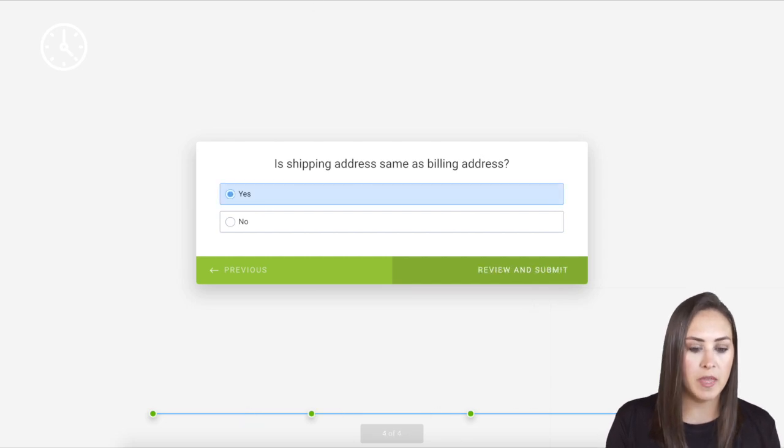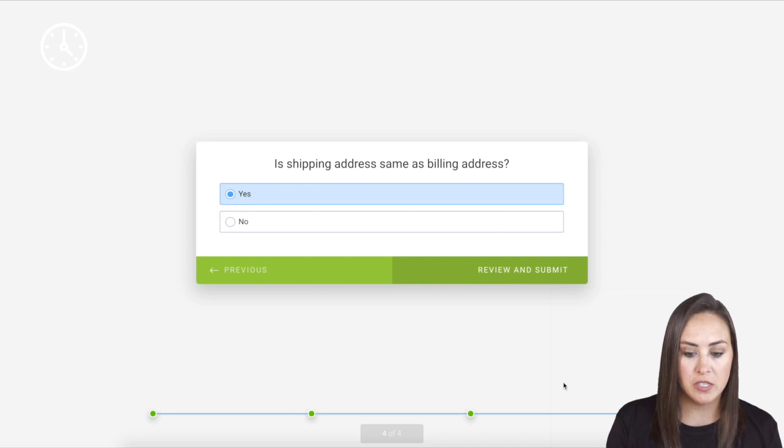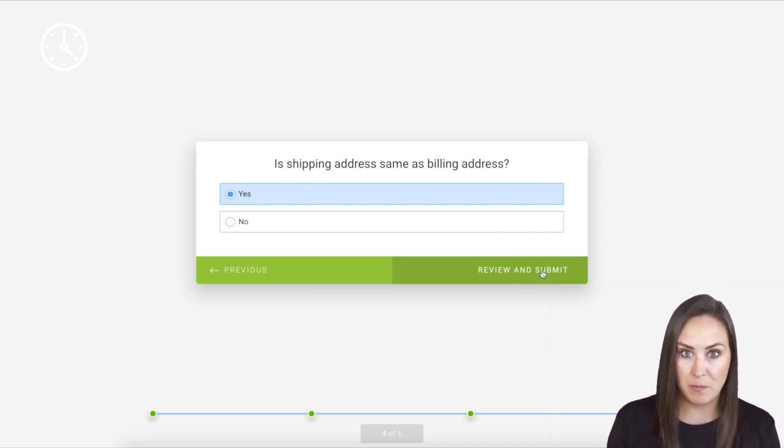Let me show you another form that I have. This one is missing the shop function. So once I get to the last question, it says review and submit.